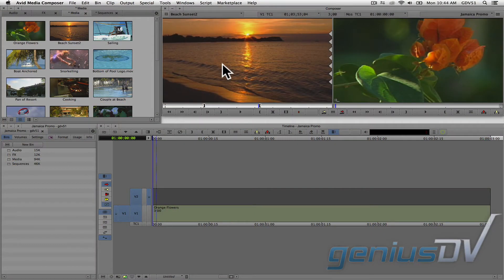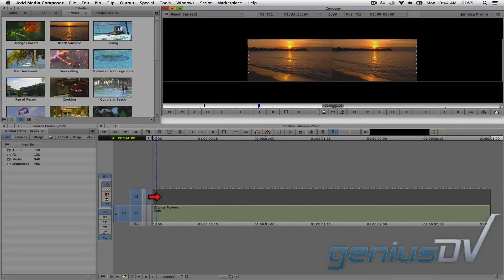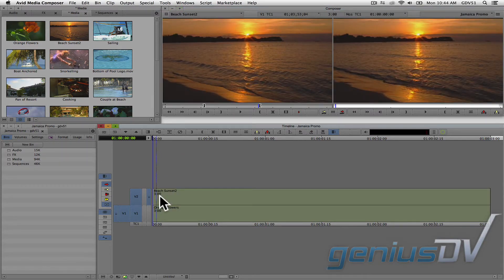To start, create a new sequence and edit at least two clips to the timeline so they are directly on top of each other.